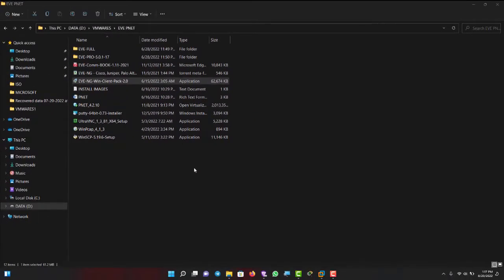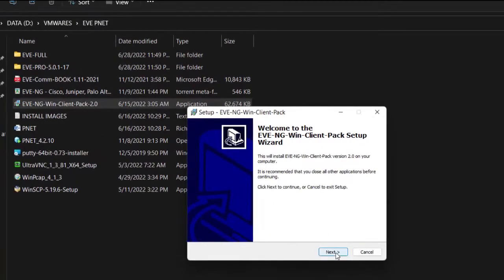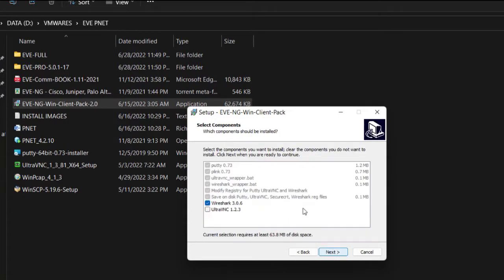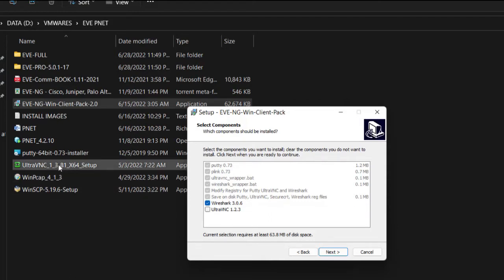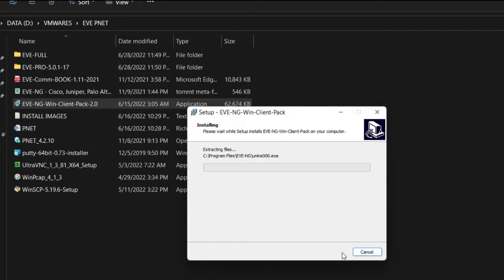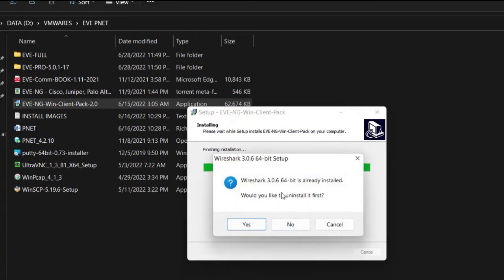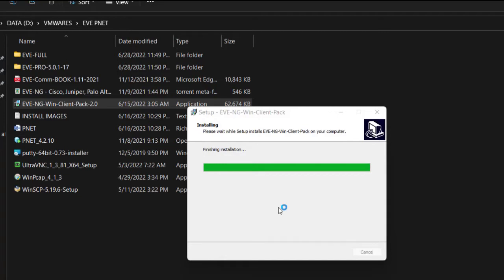That's the EVE-NG client — yes, next, next. Now you can see this is going to install Wireshark 3.06 for me — yes. I could also install UltraVNC but I have the newer version here already, so I won't check that. I'll install this with Wireshark — next.